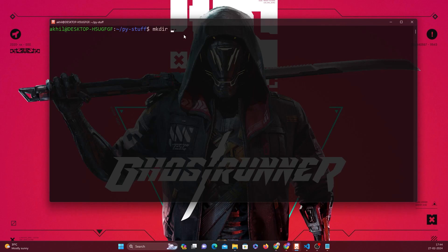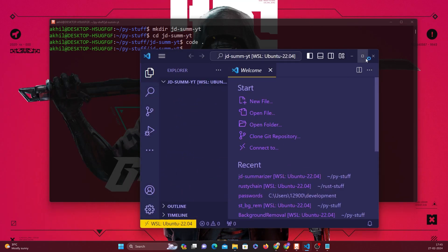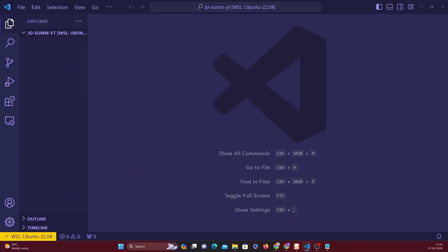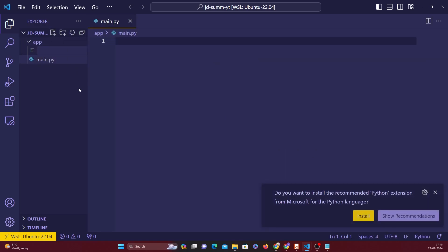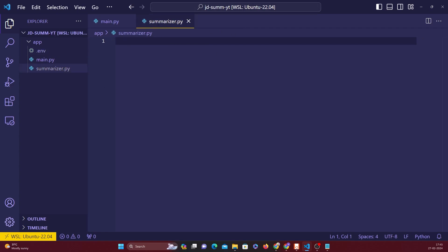We're going to create a folder called 'jd-summarizer' for YouTube, CD into it, and open it in VS Code. We're using two libraries: Streamlit for the front end and LangChain. The app folder will have three things: main.py, summarizer_logic.py, and a .env file. The .env file just needs your OpenAI key - make sure you put that in, otherwise the program won't work.